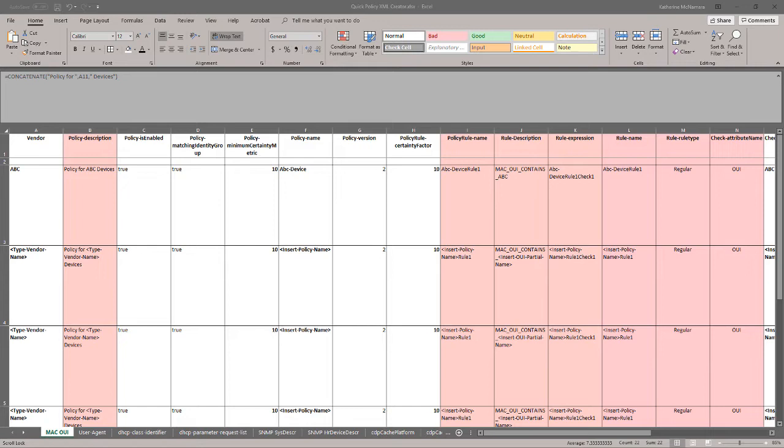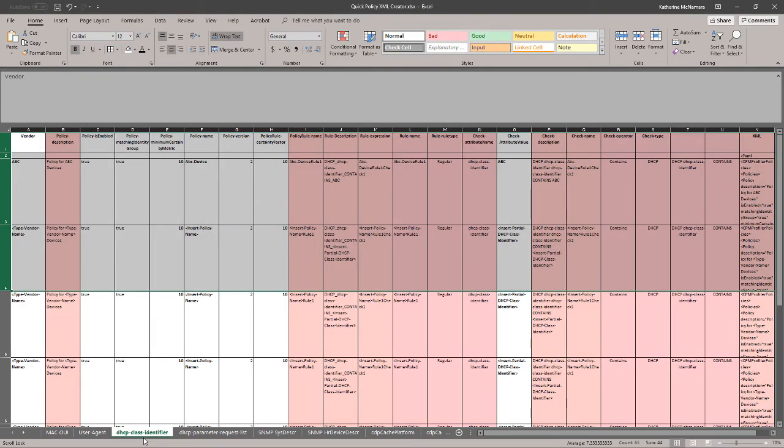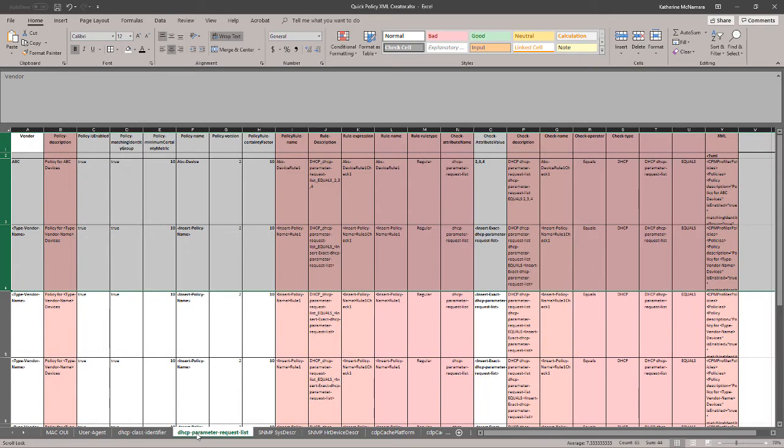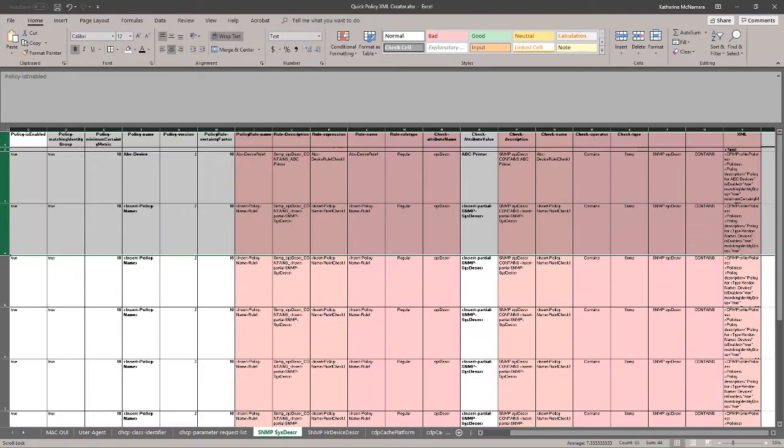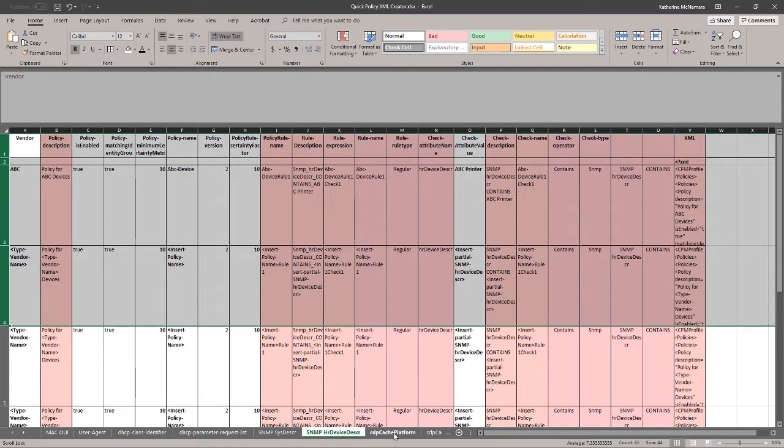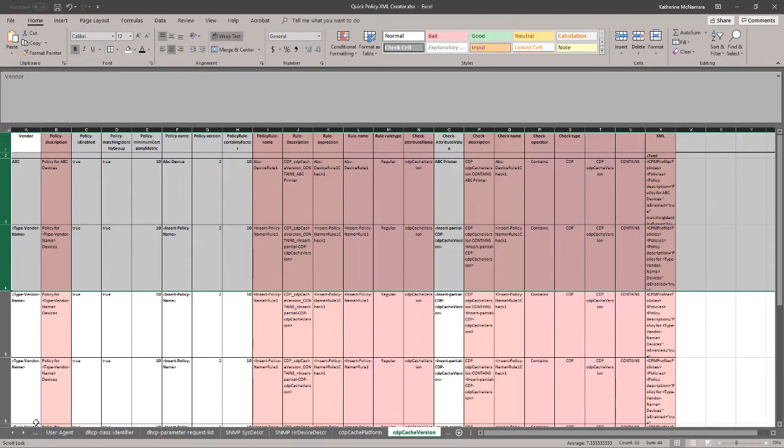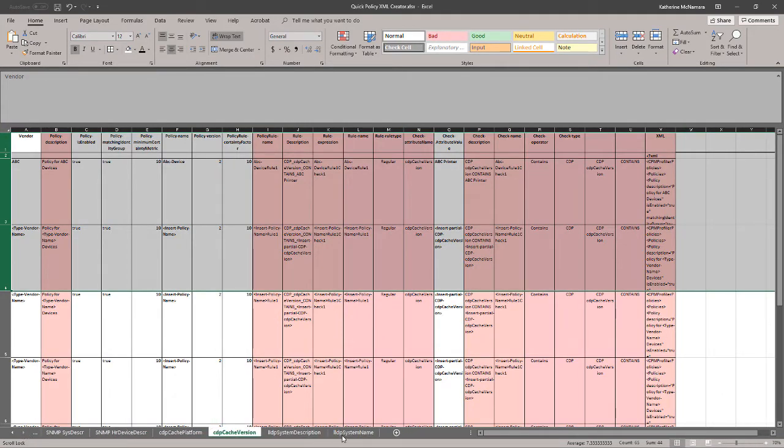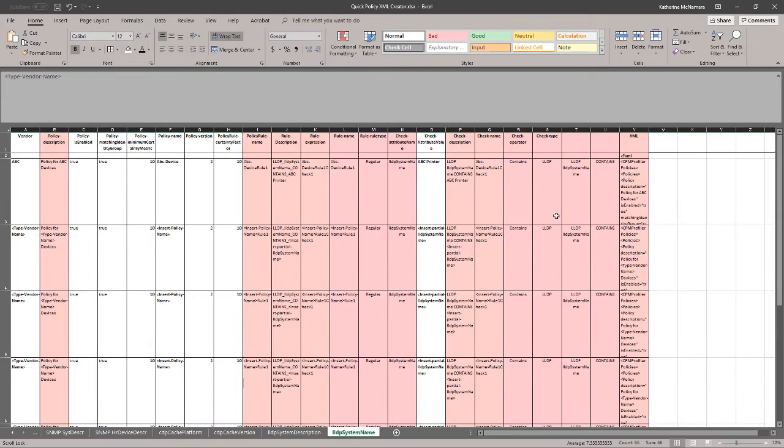I created tabs for Mac OUI, User Agent, DHCP Class Identifier, DHCP Parameter Request List, SNMP System Description, SNMP Device Description, CDP Cache Platform, CDP Cache Version, LLDP System Description, and LLDP System Name.